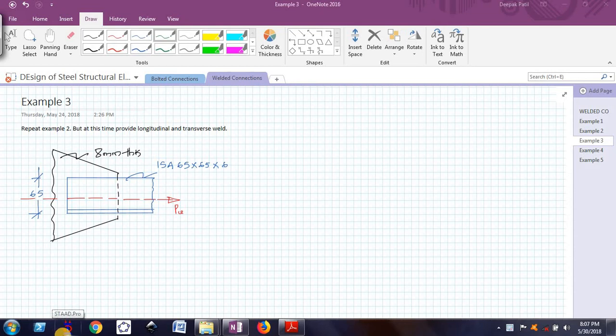Welcome back friends, welcome to the video series on design of steel structural elements.